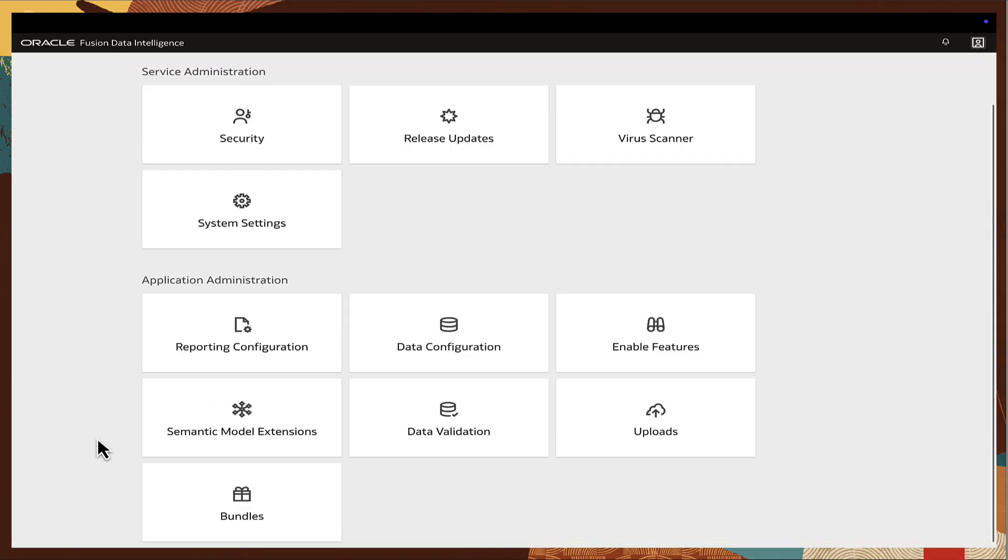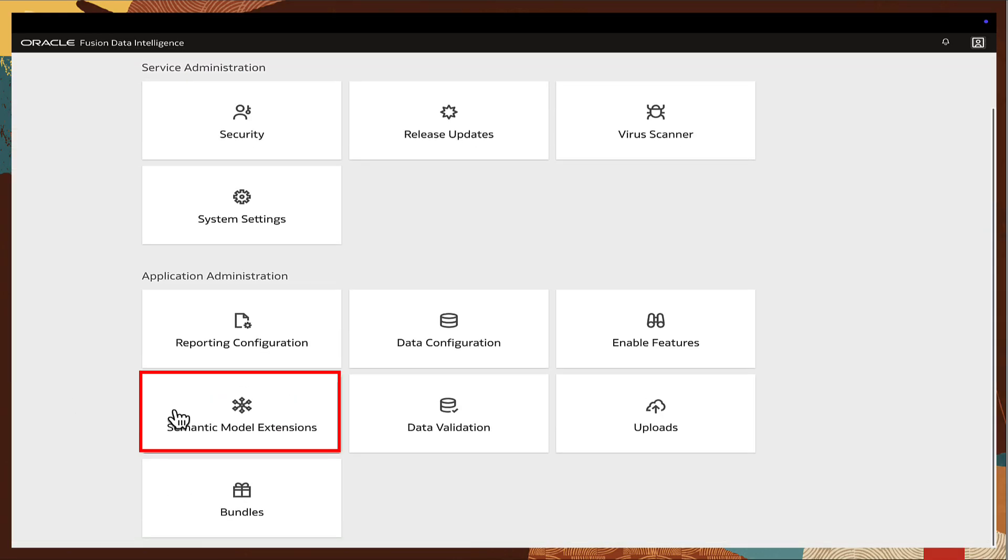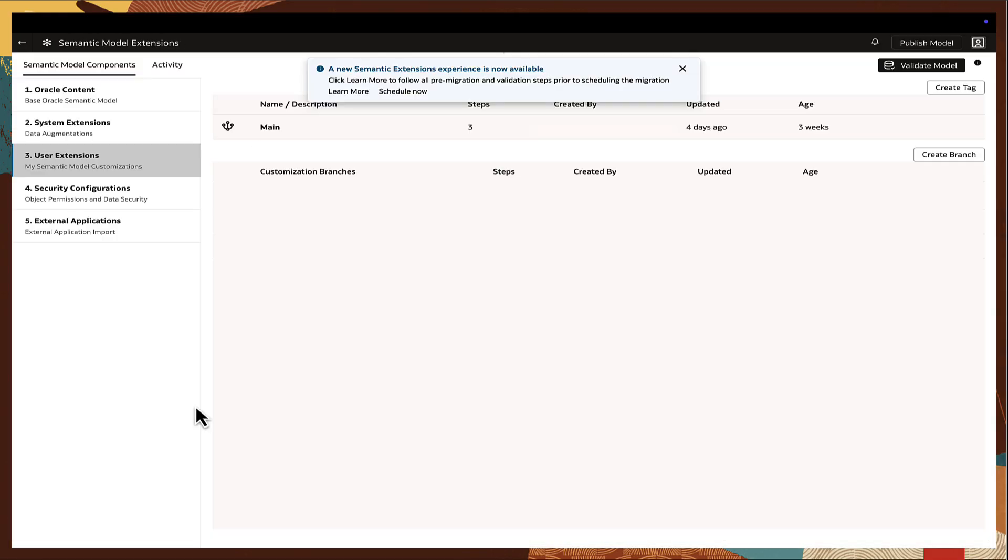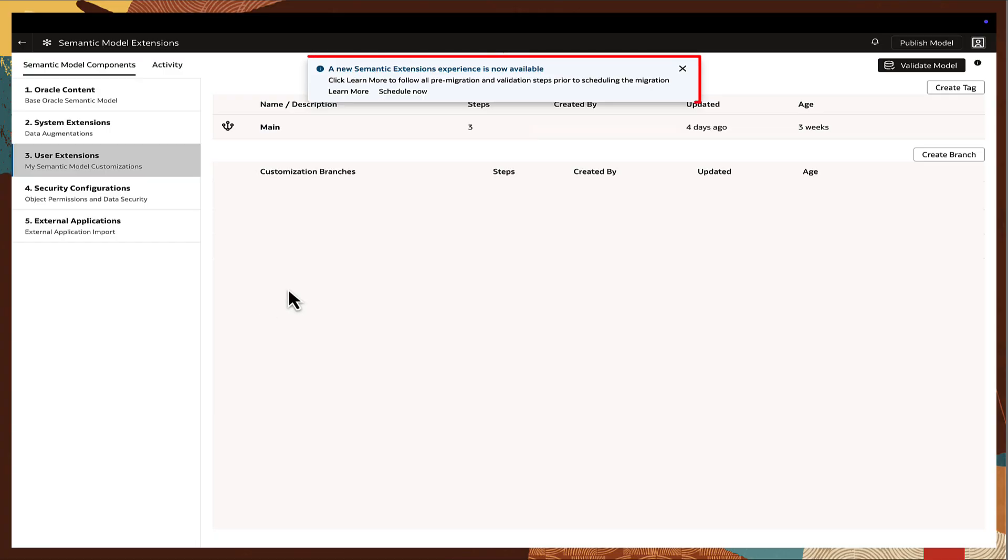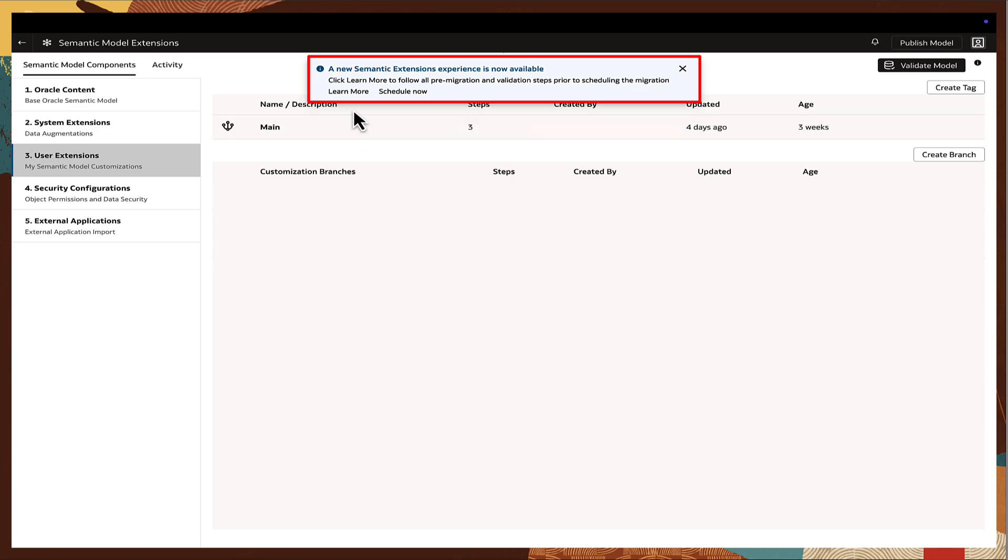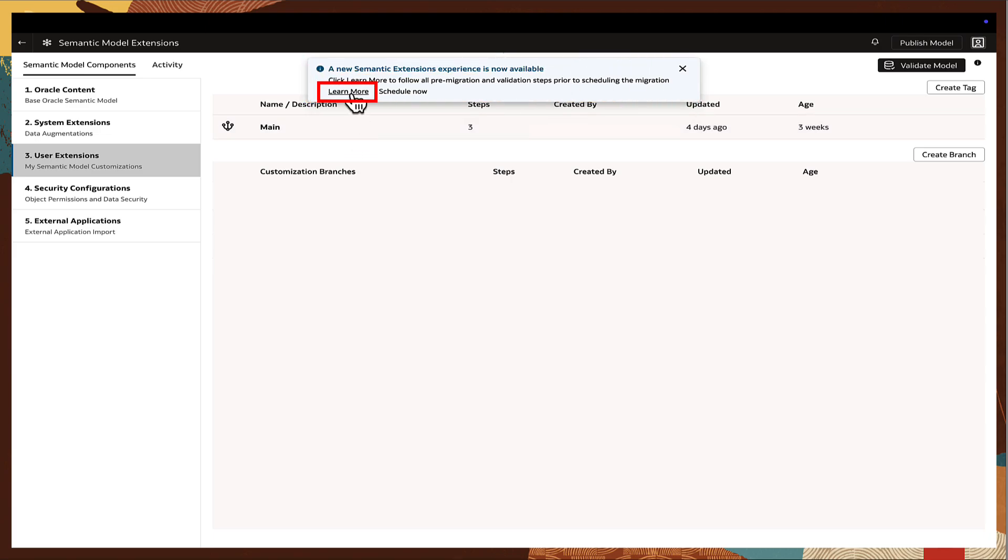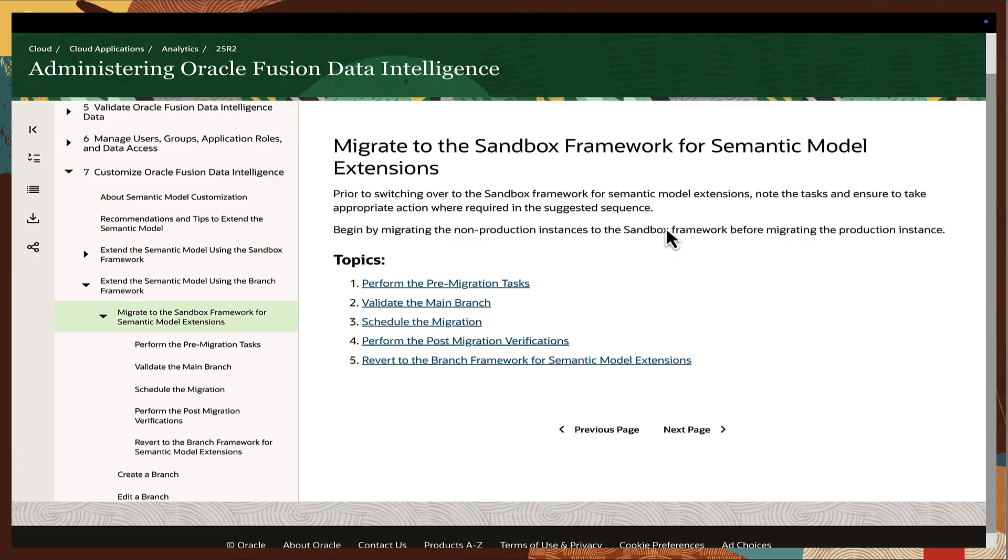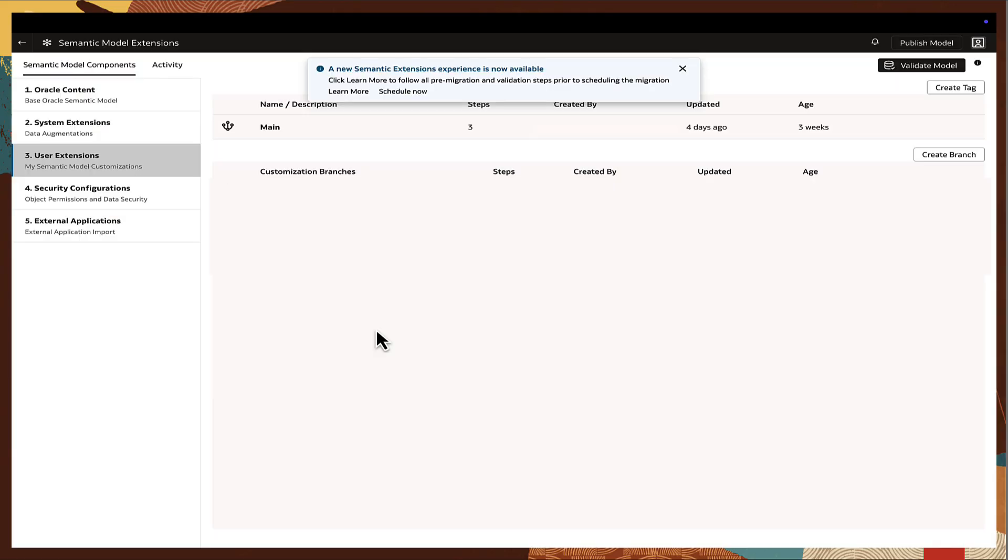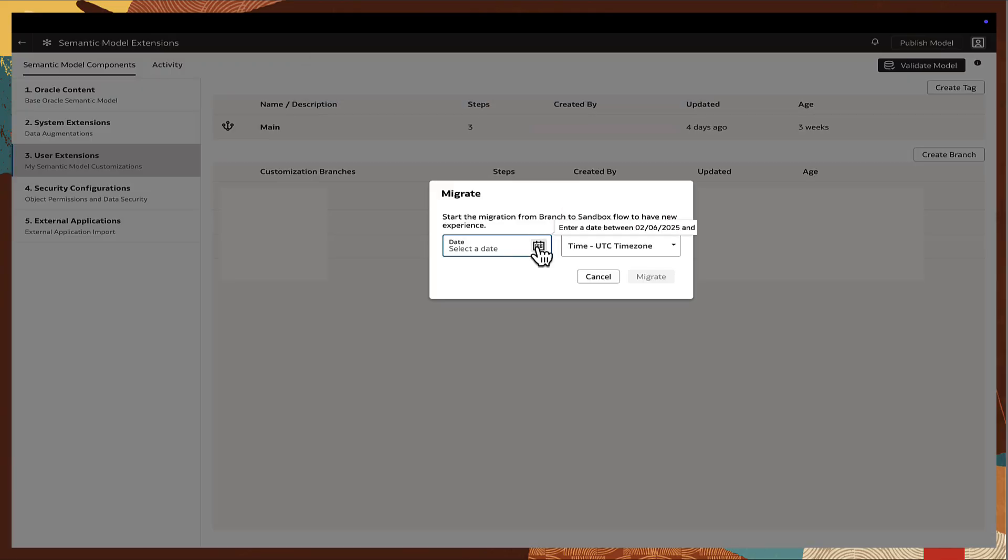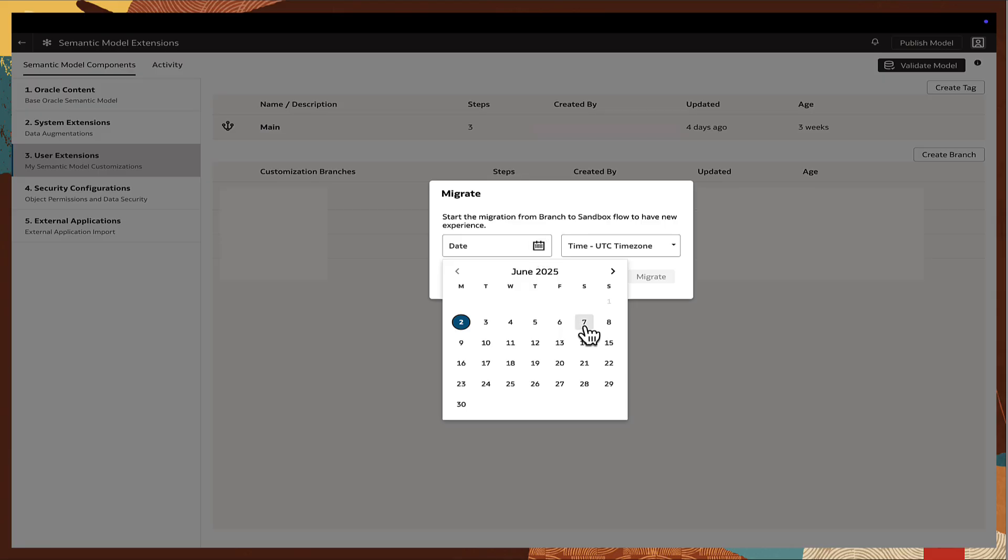Schedule the migration by going to the Semantic Model Extensions page, User Extensions tab. There will be a banner message on the availability of the new Semantic Model Extensions UI. Ensure to click on the Learn More option first to review the prerequisites and process before proceeding. Use the Schedule button on the banner message to select a preferred migration date.